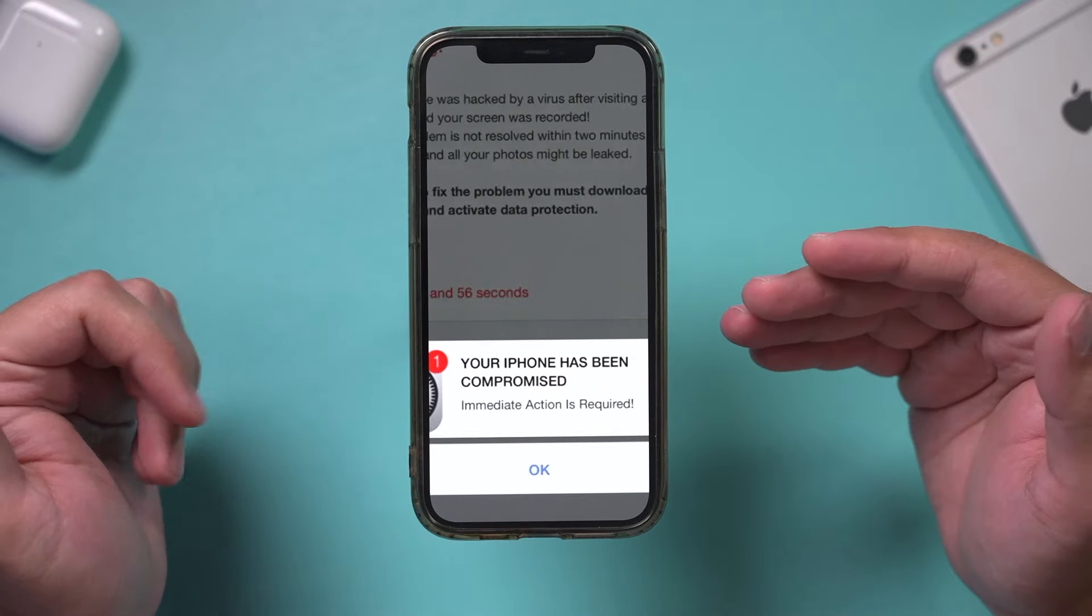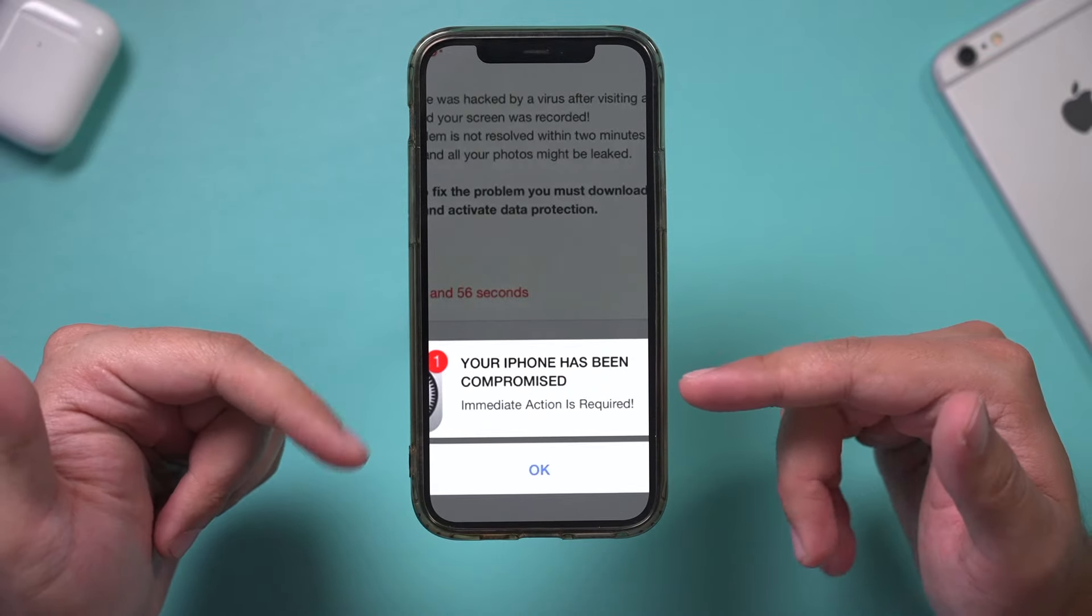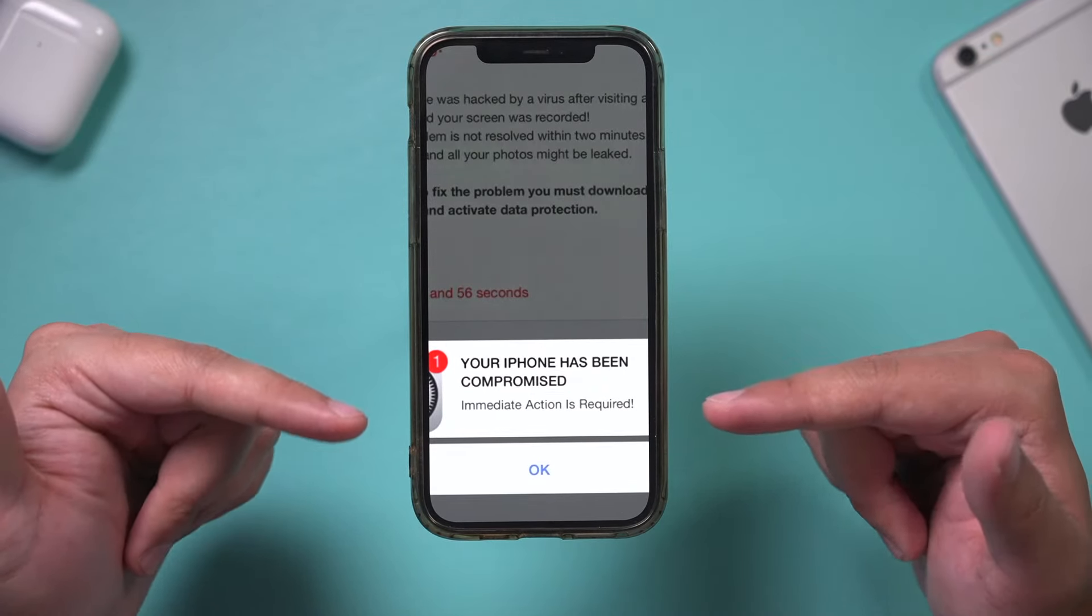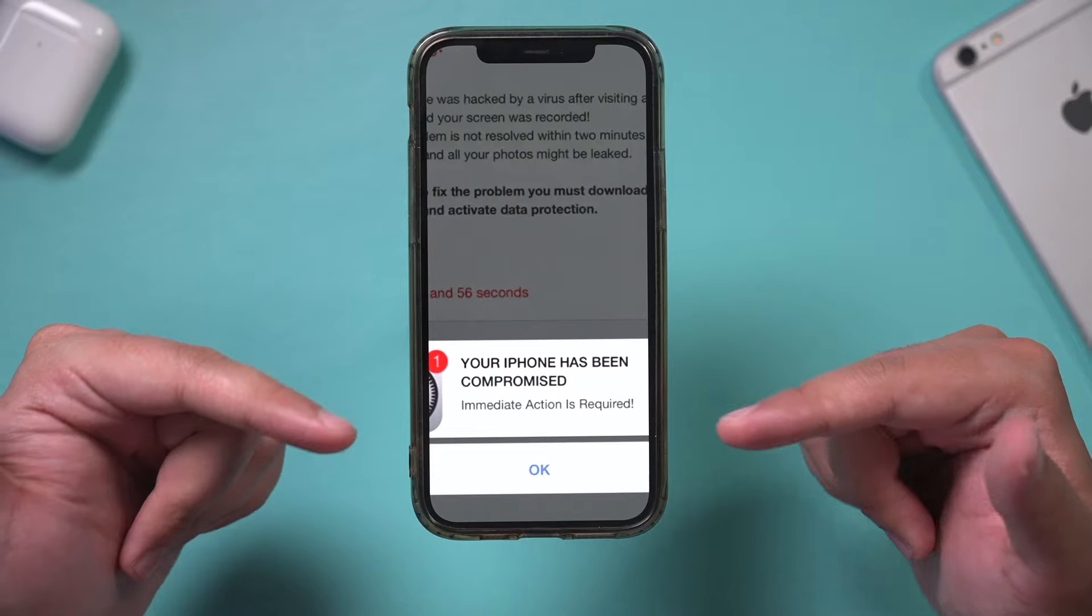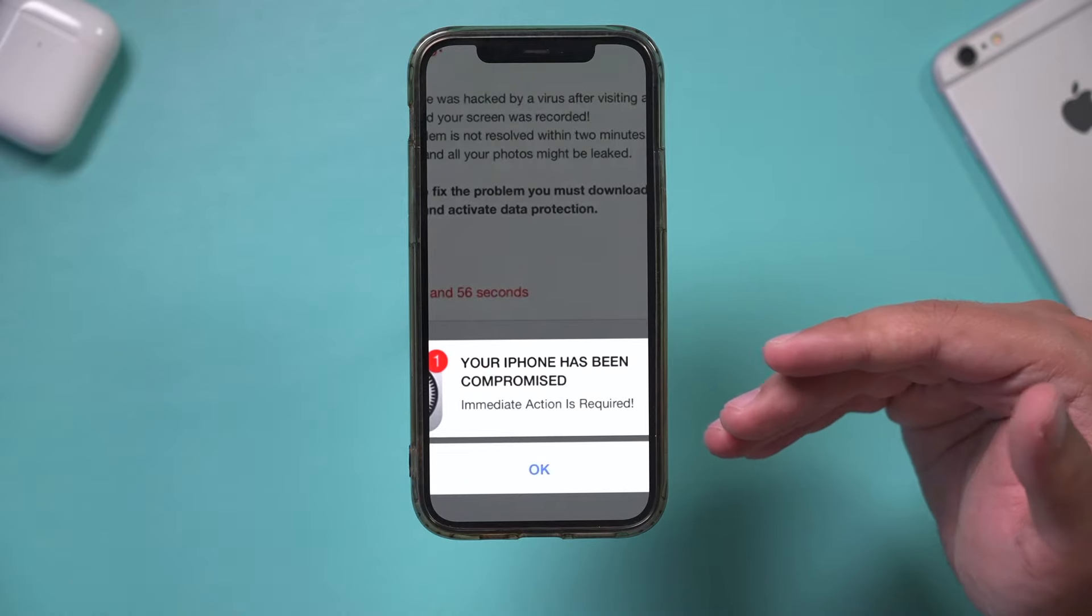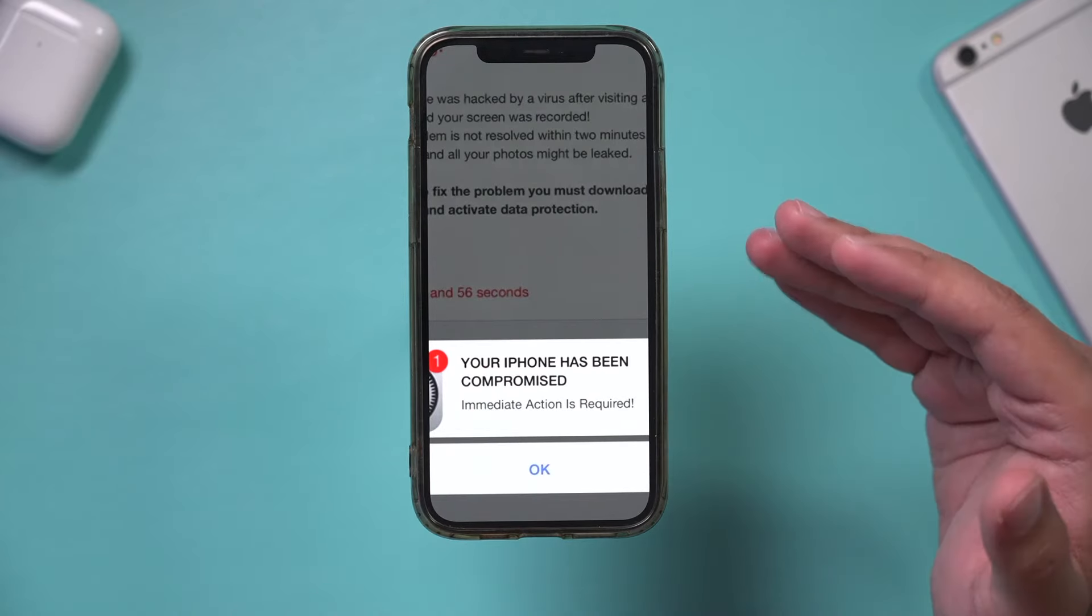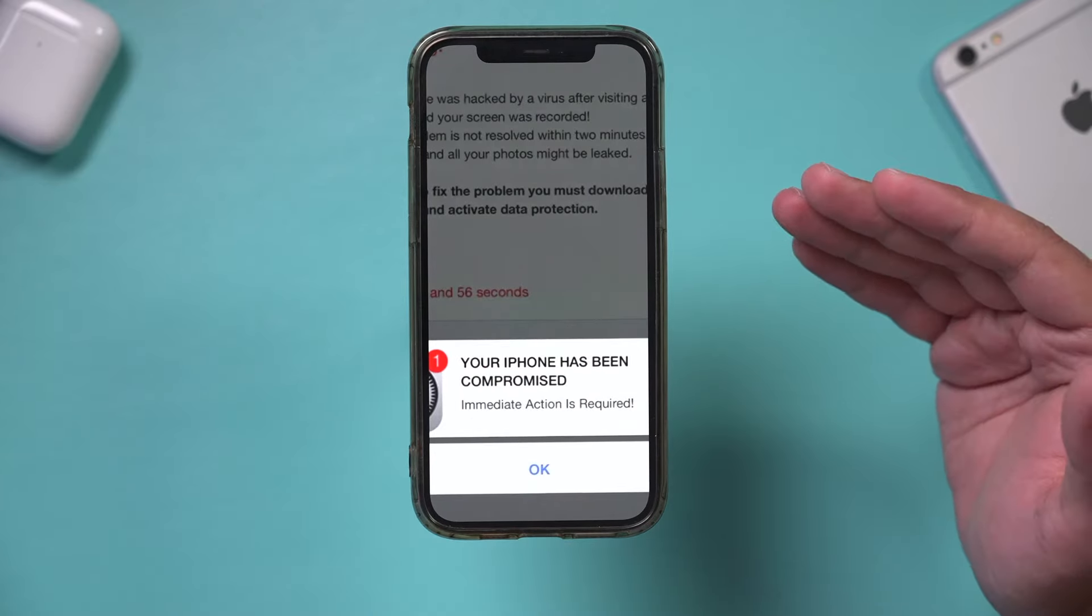If you think there's an issue with your iPhone and it's been compromised or there's an iPhone virus, malware, or spam, I'm going to show you exactly what to do to check.